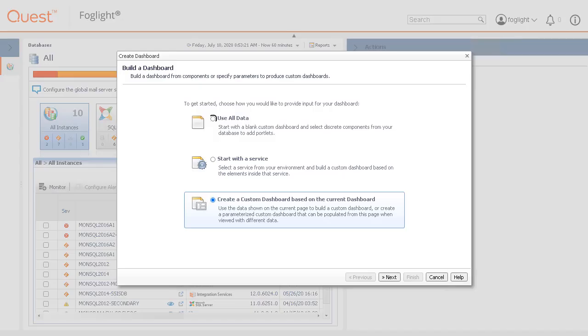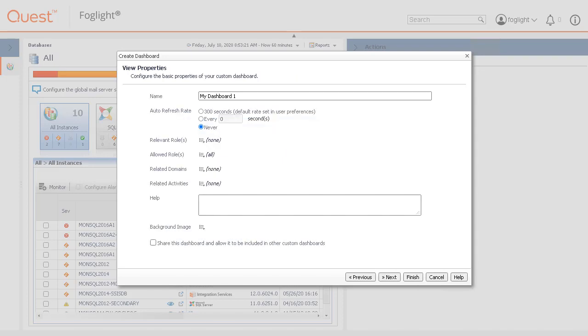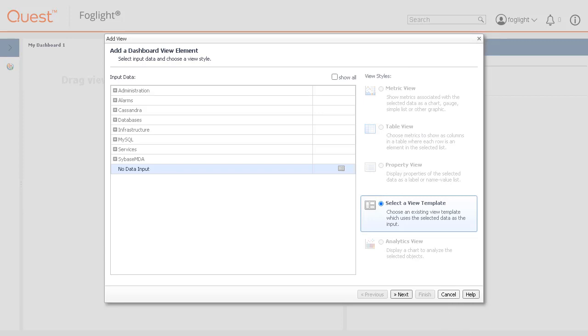Click the Use All Data radio button and then the Next button. Edit the name of the dashboard if desired and click the Finish button. Click the Cancel button to jump to the new empty dashboard.